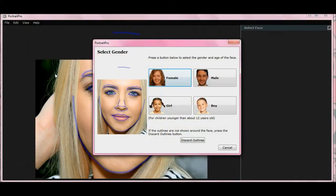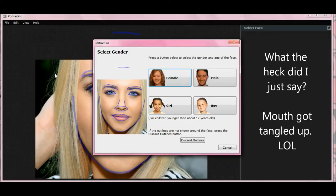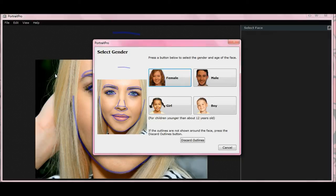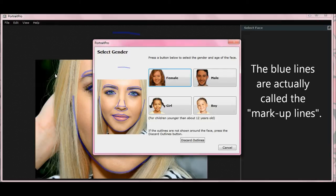That was the program finding faces in the image. These blue lines here define how the program reads the person's face shape and facial features. It doesn't have to be a thousand percent precise, but it should be pretty accurate. The people at Portrait Pro said that probably what I did was I didn't look at my blue lines closely enough, and they may not have been exactly on the upper eye properly. So we're going to do this together and see what happens.